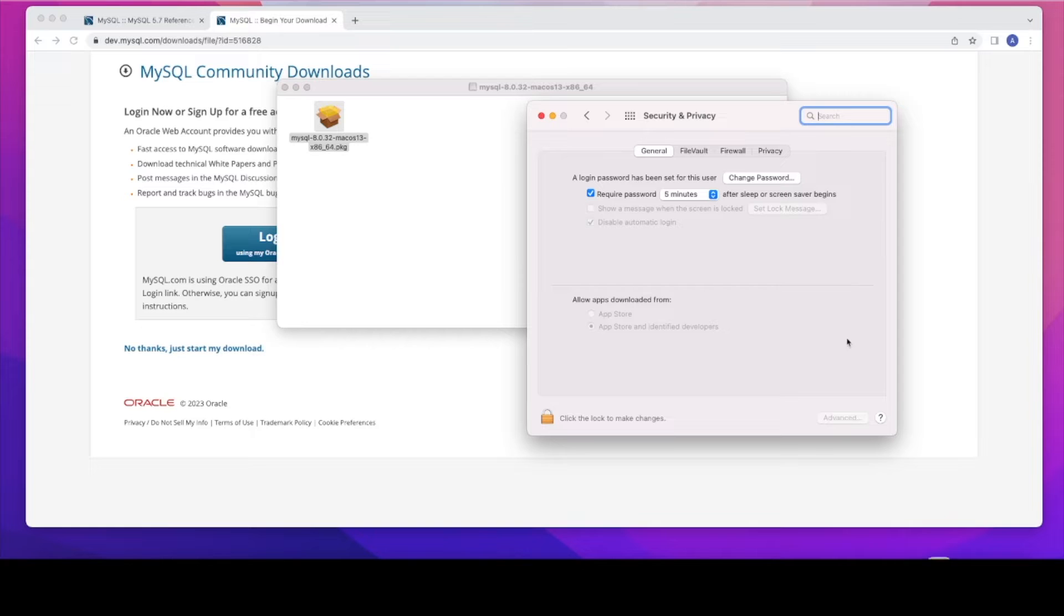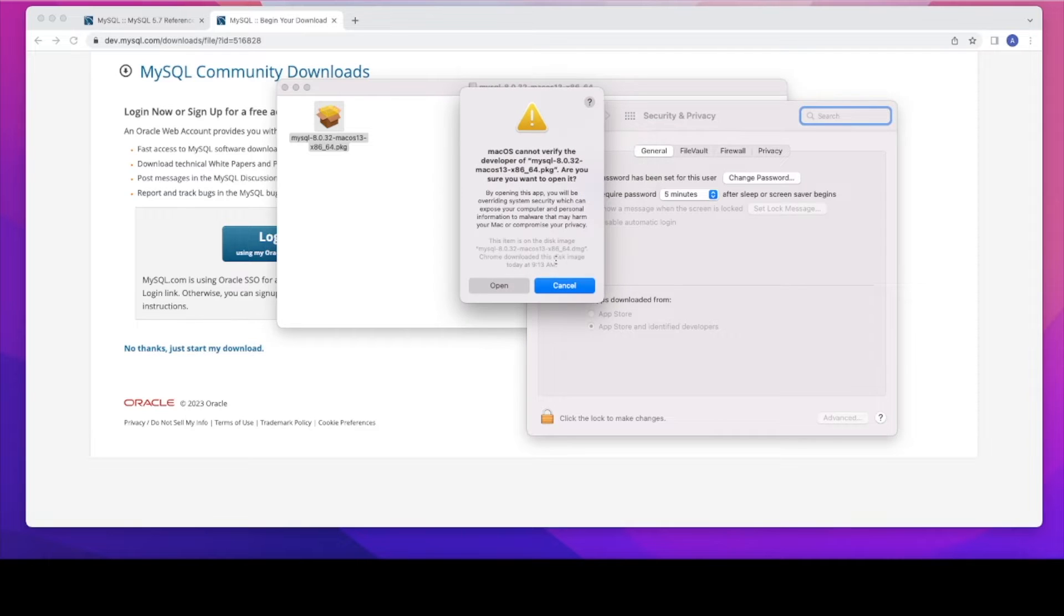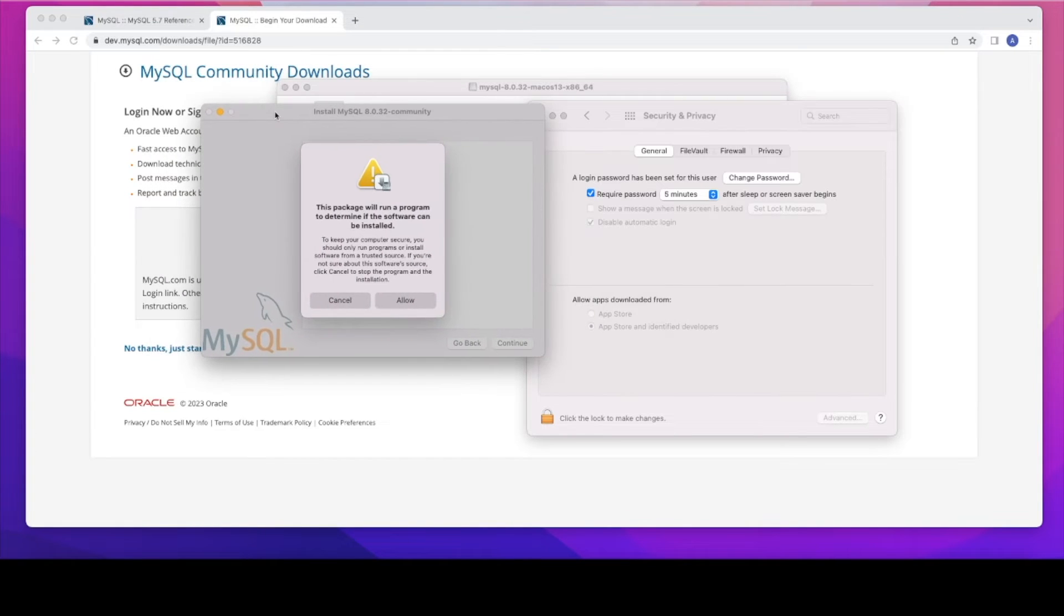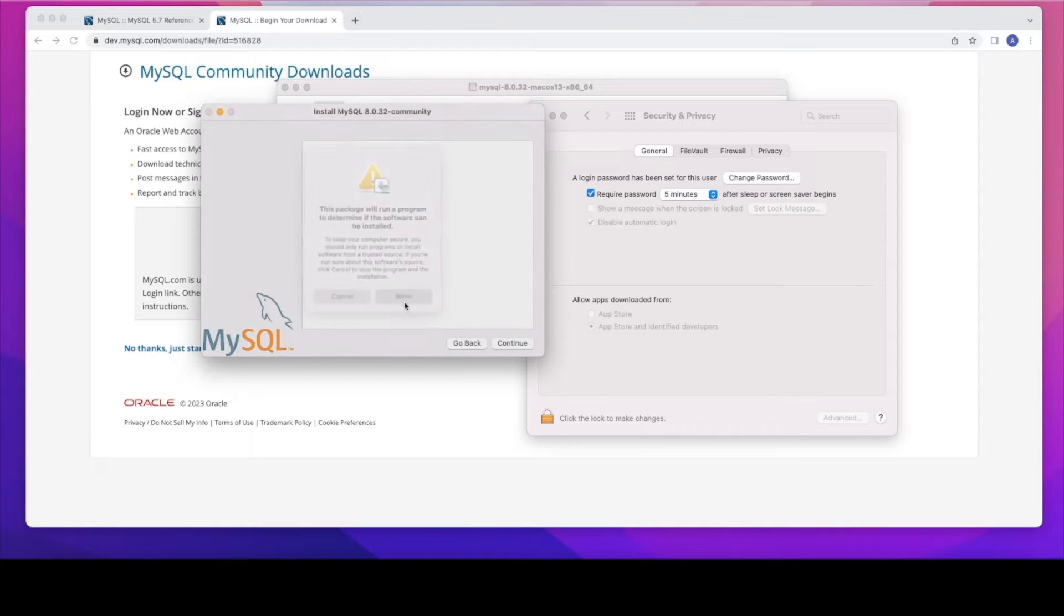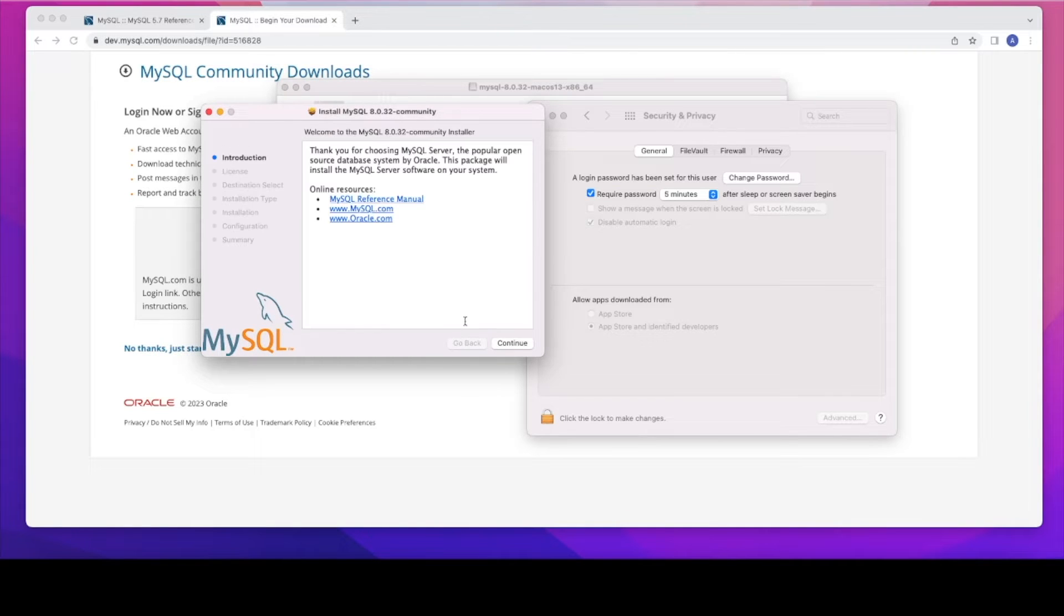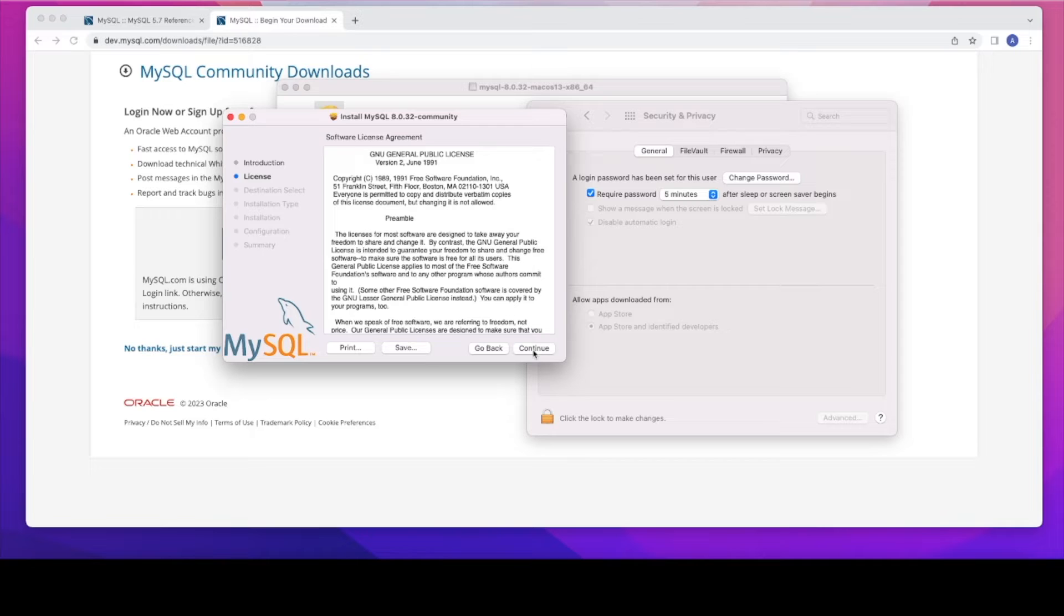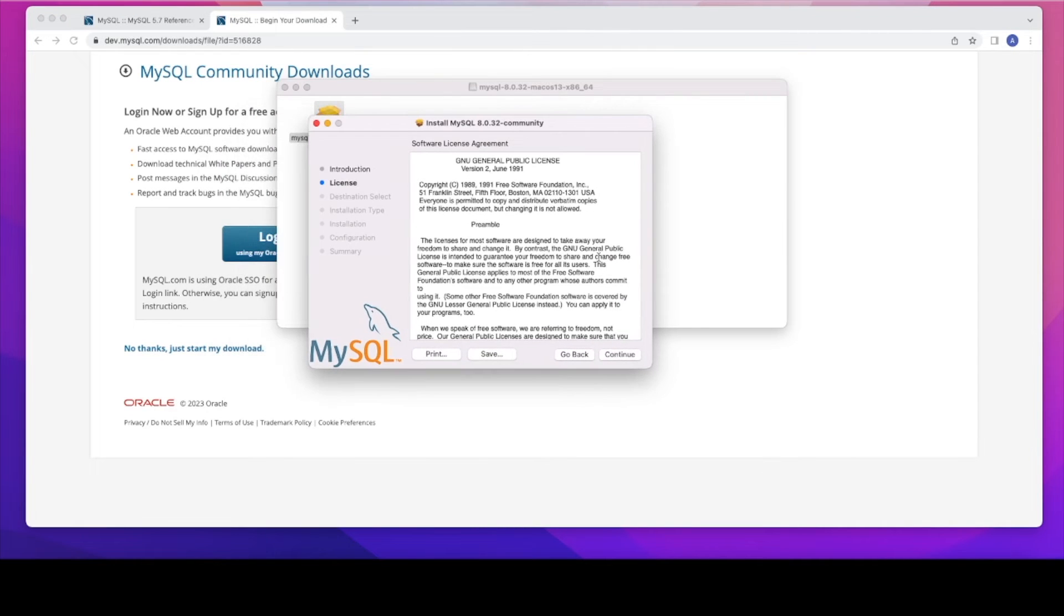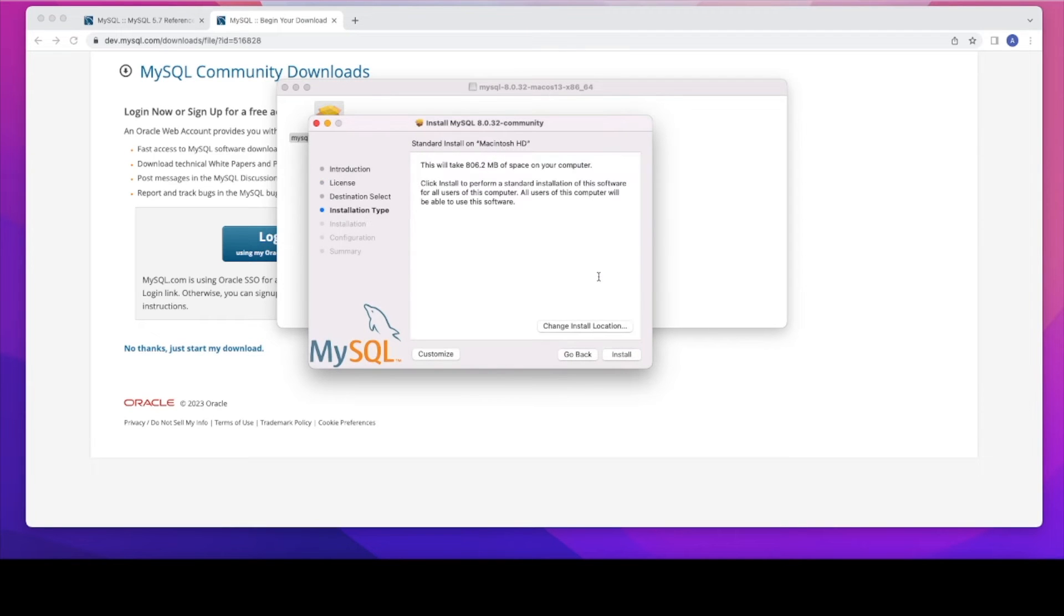So that will start installing to the Mac machines. So this needs some access to access it. I just need to open it. Let's click on open. And then just follow the instructions. Continue. I'm just going to close this. Let's click on continue.